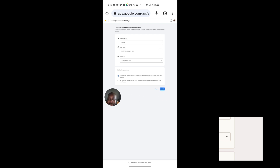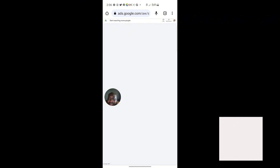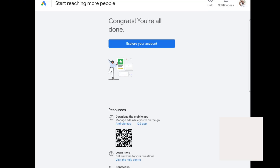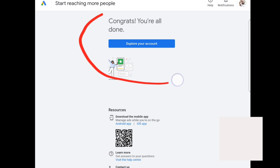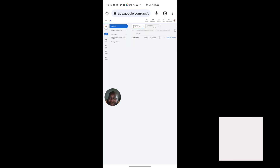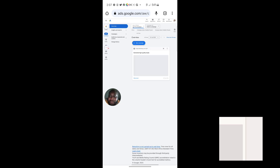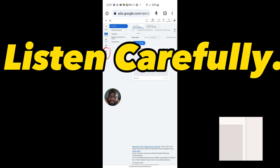Click on 'Submit.' Immediately after clicking submit, you will see 'Congrats, you are all done.' Then click on 'Explore Your Account' and you will be taken into your new Google Ads account.